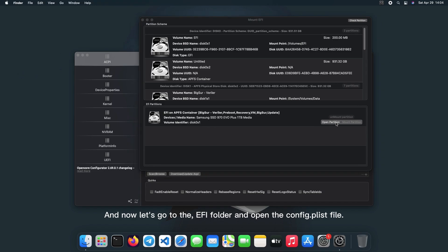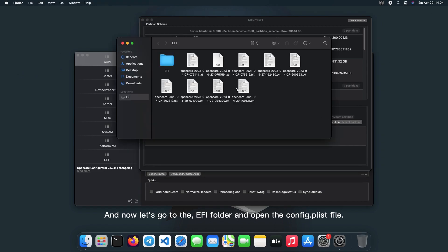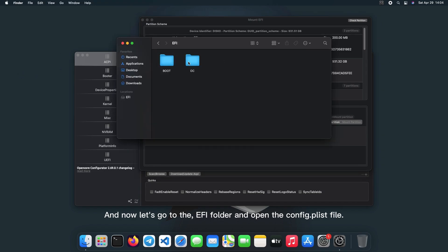And now let's go to the EFI folder and open the config.plist file.